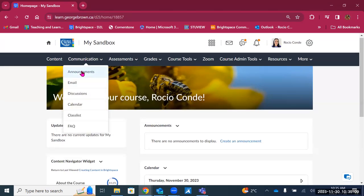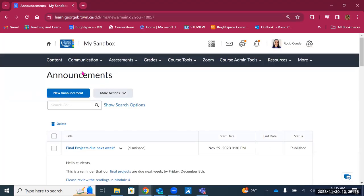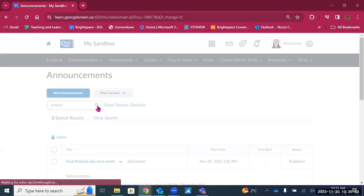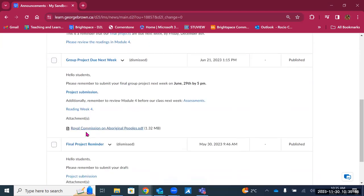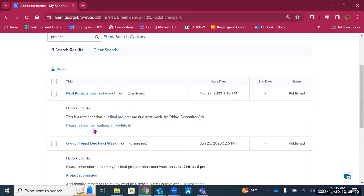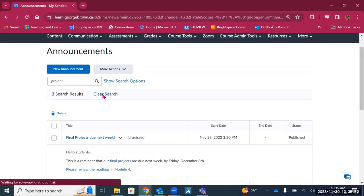Let's get started with the first tool on the list: announcements. Announcements are very popular and commonly used by faculty to communicate important, time-sensitive, critical information with students. When you go into the announcements tool, you'll see an option for new announcements, a button with more actions, and a search bar. If you have a long list of announcements, students can use the search bar to find specific information — for example, typing 'project' filters the list, and you can clear the search to go back to the full list.